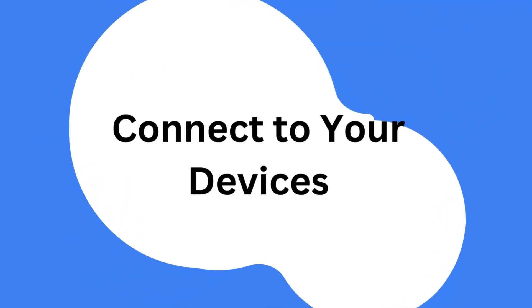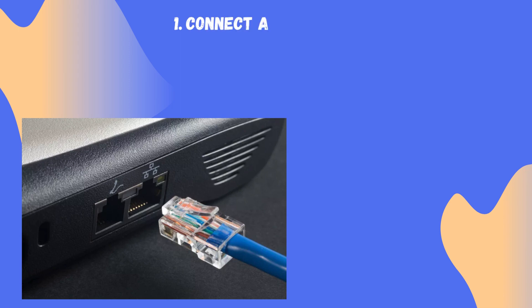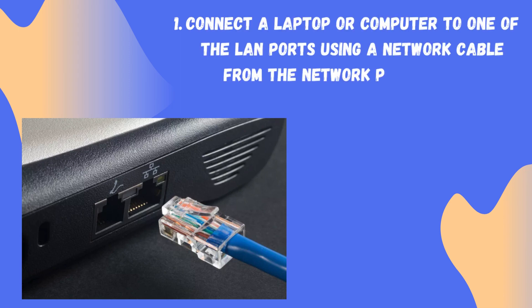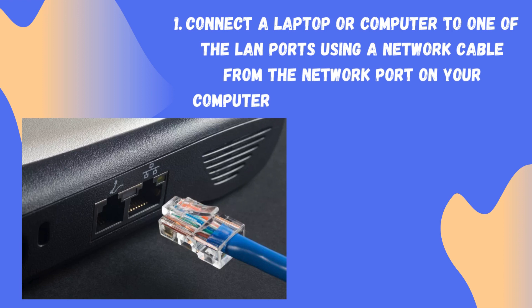Connect to your devices. Connect a laptop or computer to one of the LAN ports using a network cable from the network port on your computer to a LAN port on the router.